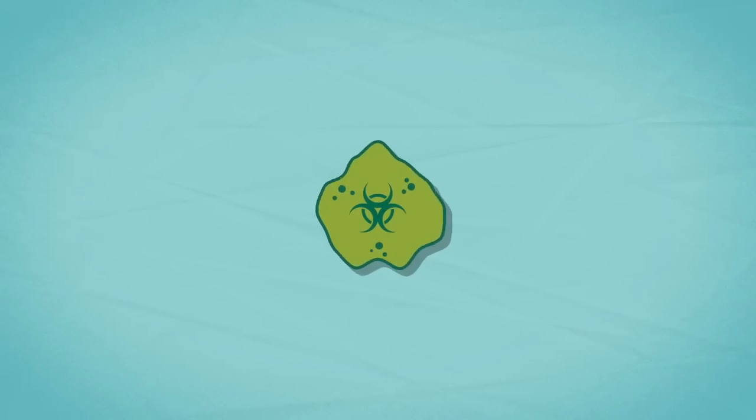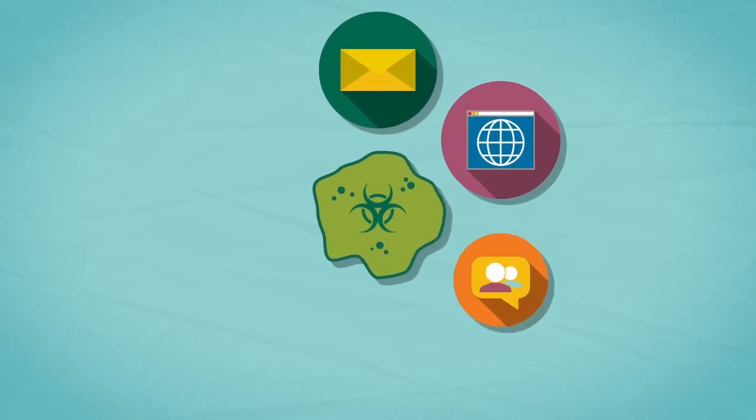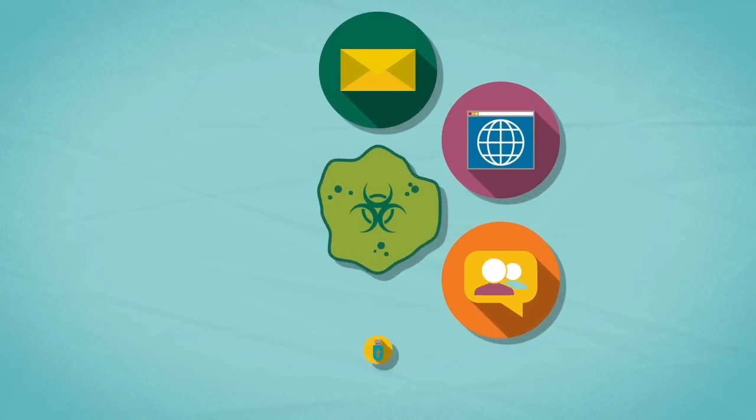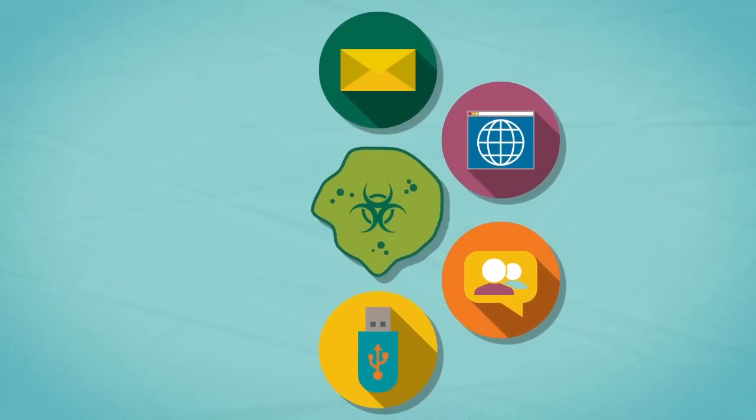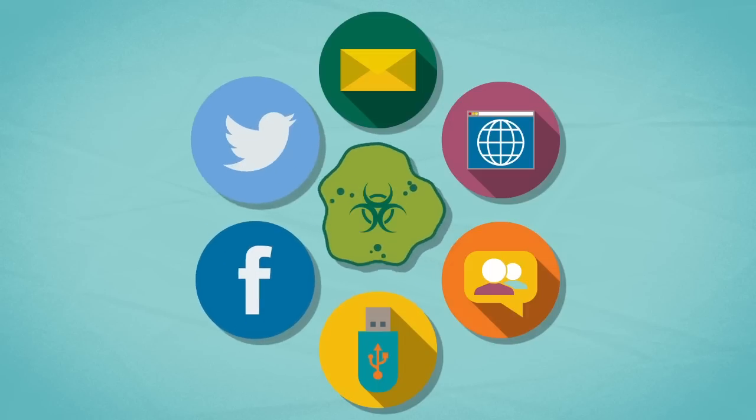There are viruses which can be introduced via emails, websites, instant messaging, USB sticks and networking sites such as Facebook and Twitter.